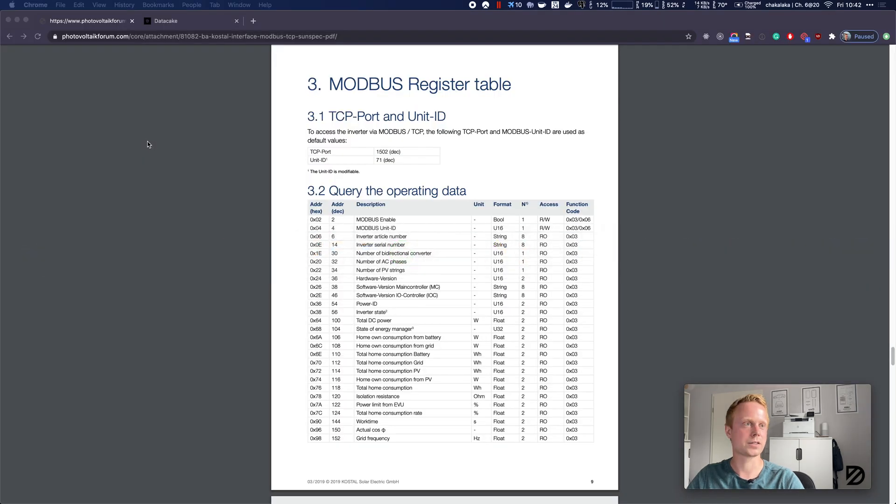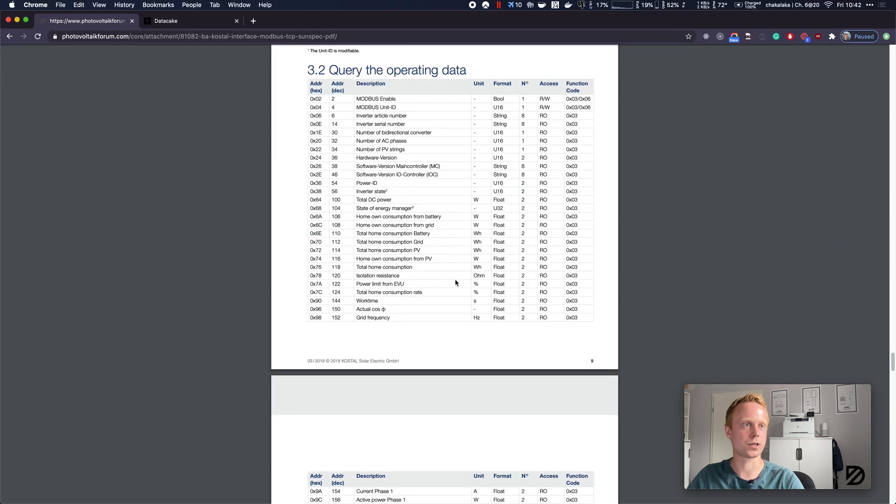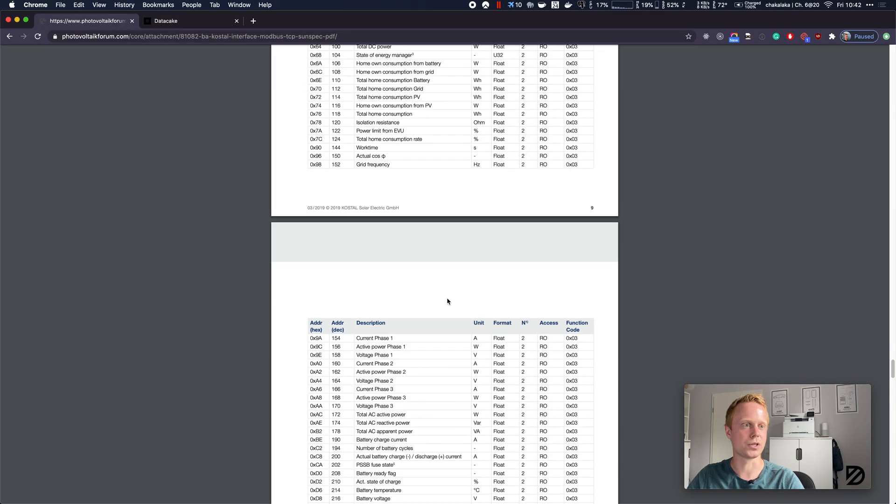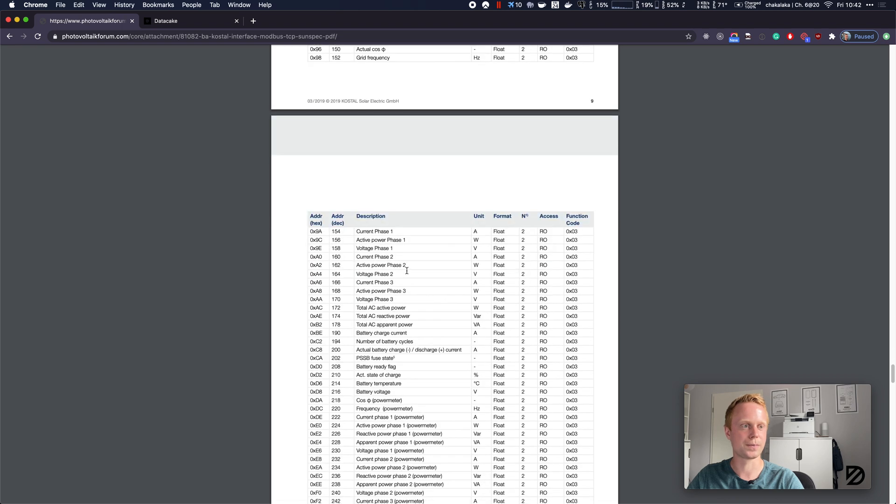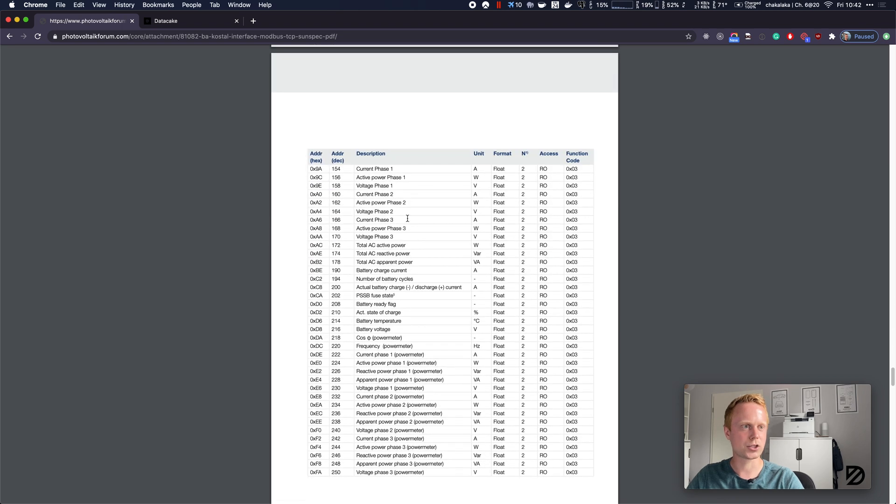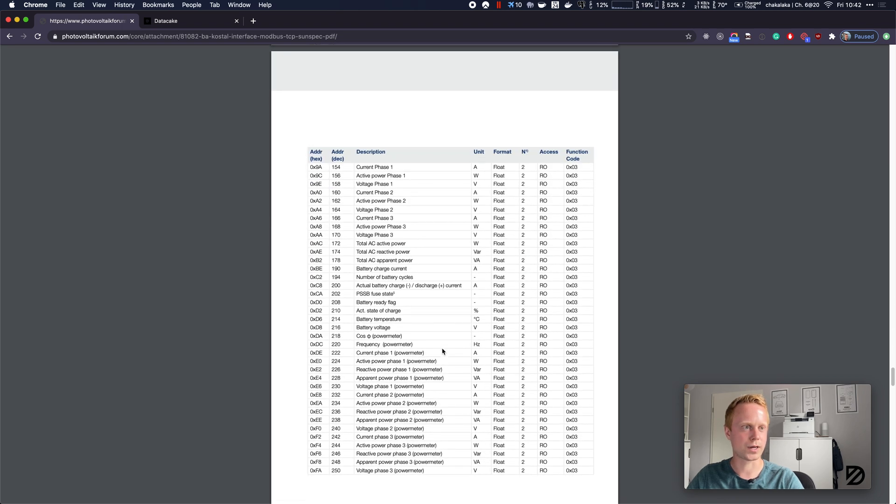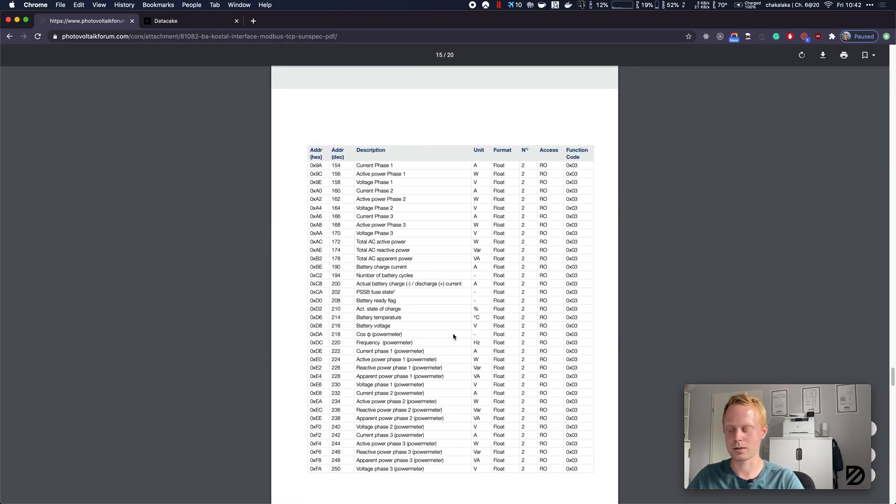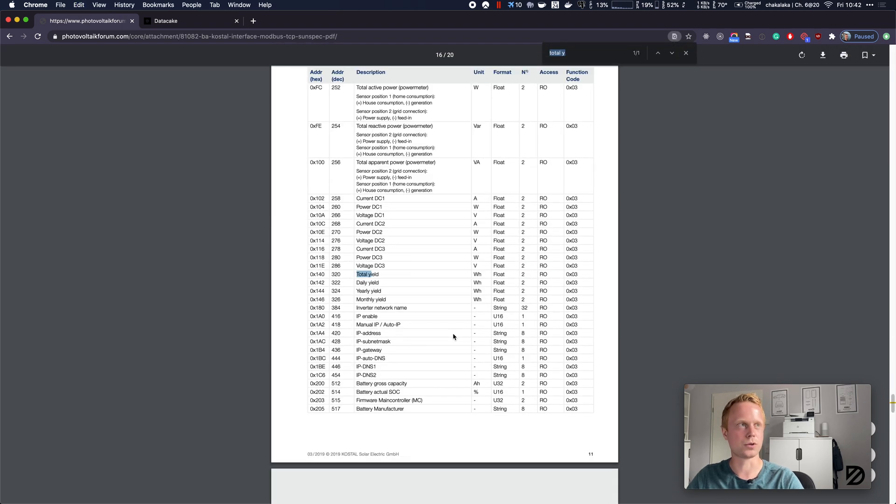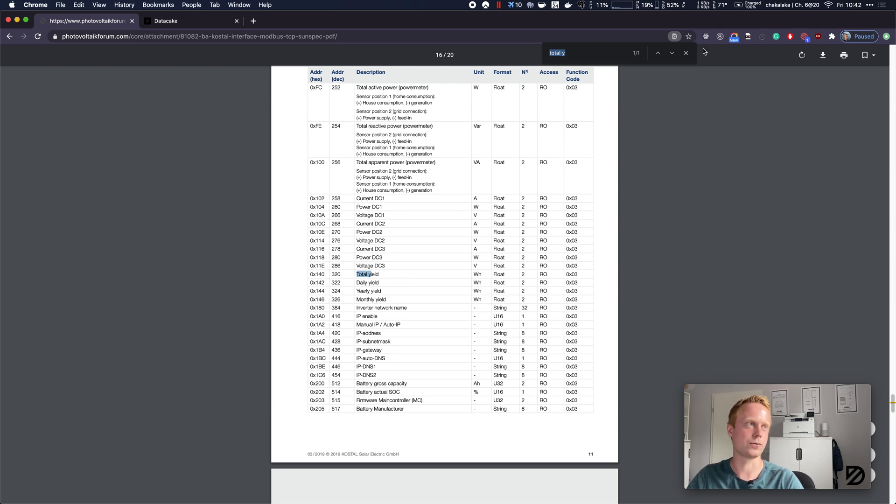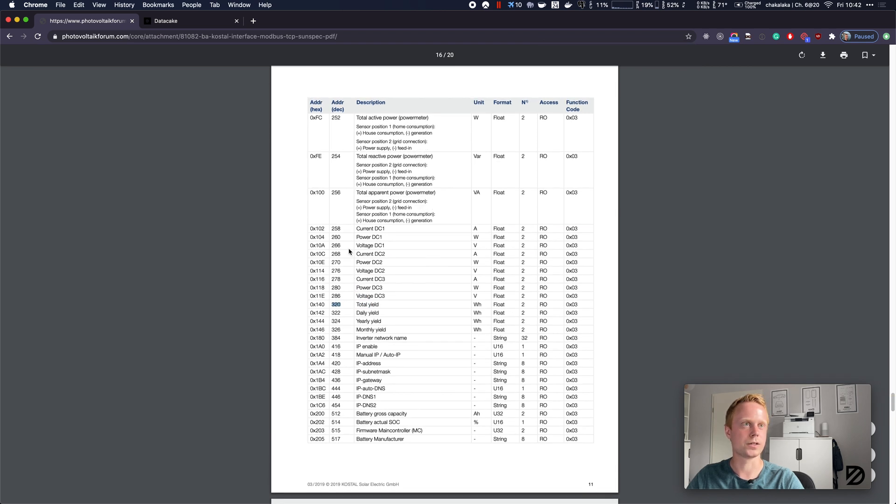Let's go back to the document and see what kind of data we could be interested in. Actually this is quite a lot, but one of the most important readings would be the total yield, so how much power has the inverter generated in its lifetime. We can see the address is 320, the unit is watt-hours, it's float, it's two registers.